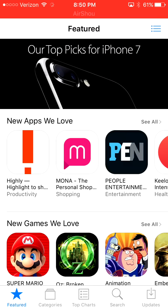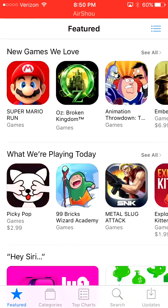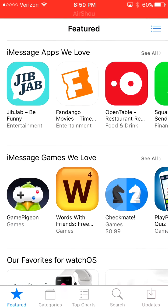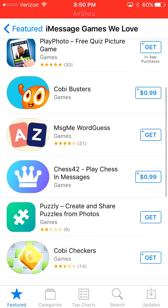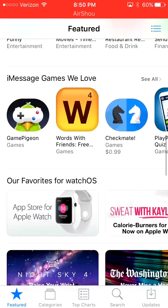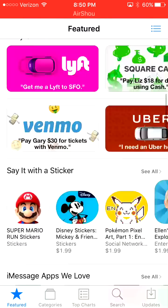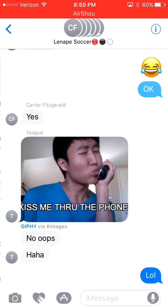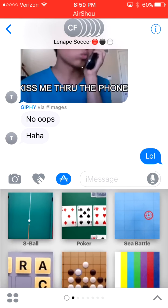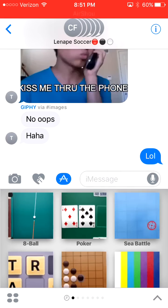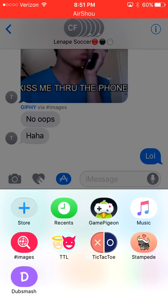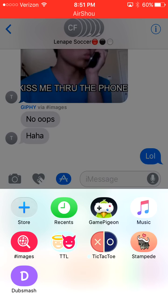When you go into the App Store right here, you'll see this. You can scroll down and look at iMessage games, but these are only the featured ones. I recommend going back out of the App Store, going into your texts, going into the App Store button, and hitting the icon in the bottom left corner. You'll see all the games I have downloaded into iMessage.